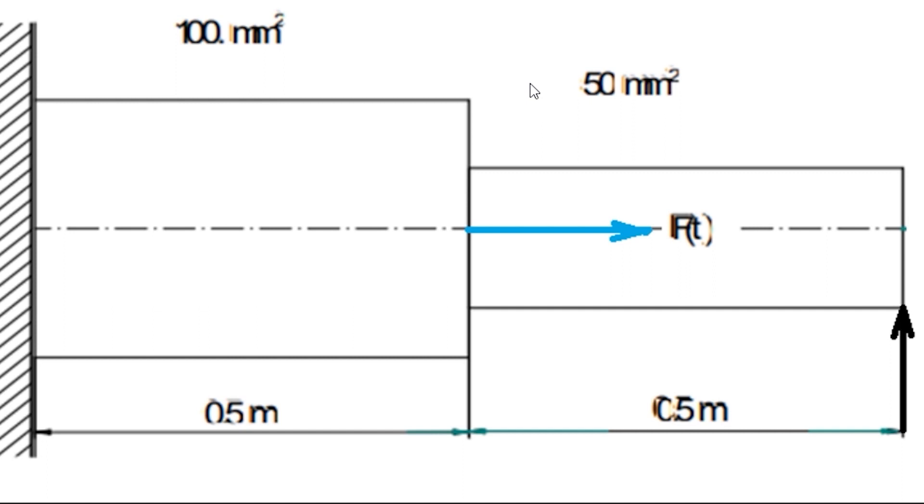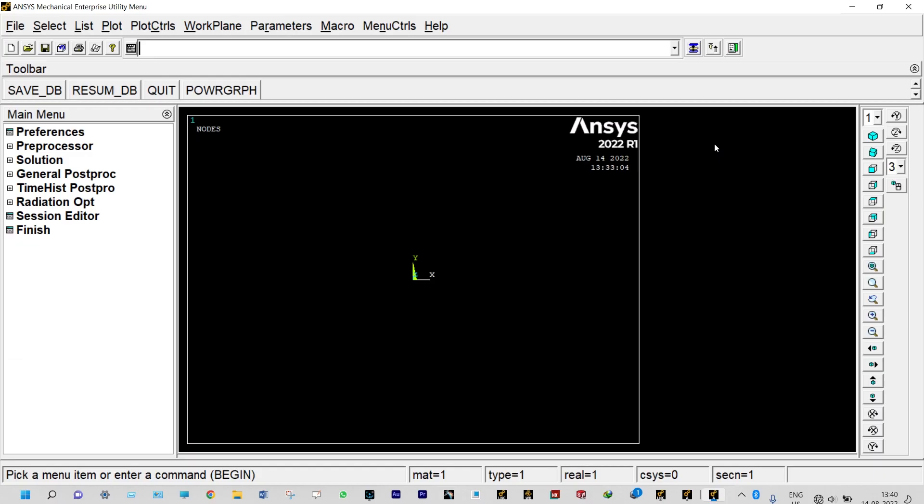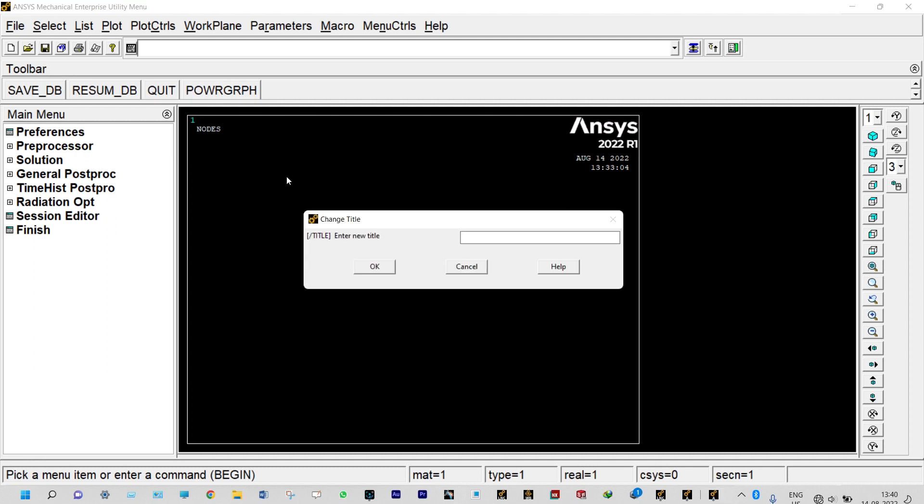Let us start it from ANSYS. First of all we need to create a directory and in that directory we need to save the object. We are not doing that one, we have already done before. We need to change the title from here and we are keeping the title as FA4.